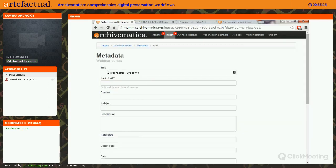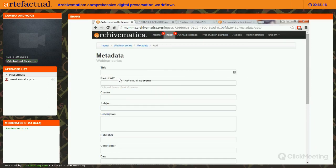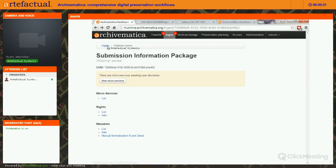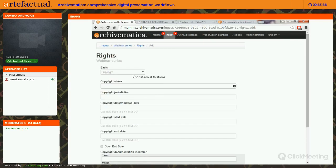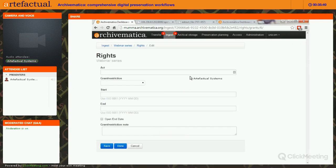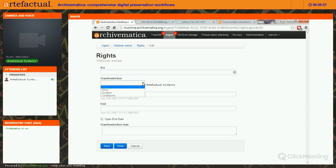Under Rights, you can add PREMIS rights and restrictions. There are multiple bases: copyright statute, license, donor policy, and other. For each basis you have a second page where you can add acts — such as dissemination, migration, et cetera — and you can have multiple acts per basis and multiple bases. The restriction for each act is either allow, disallow, or conditional — we've added conditional, not explicit in PREMIS, to allow for notes like 'a form needs to be filled out in the reading room.'